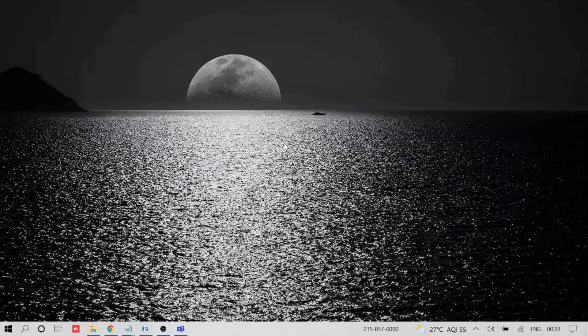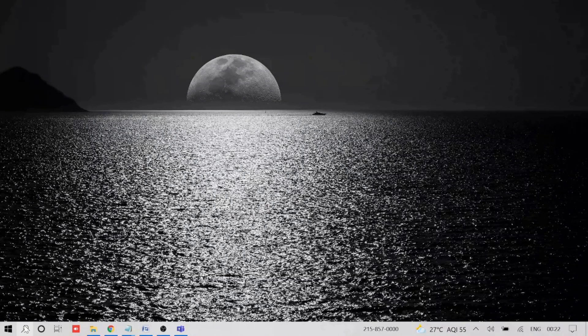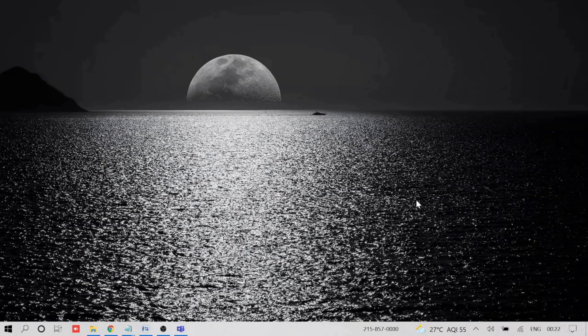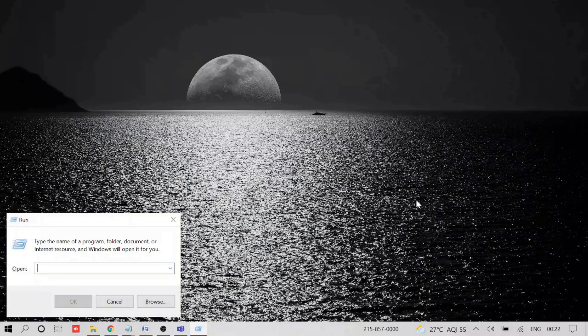So just come to your desktop and on the search box, or you can also simply press Windows and R key and type notepad.